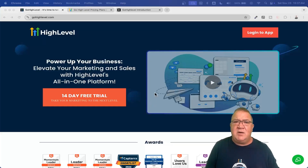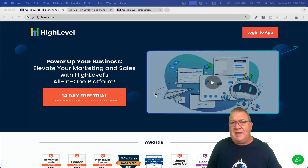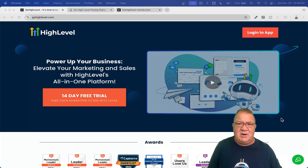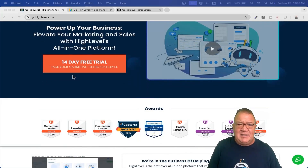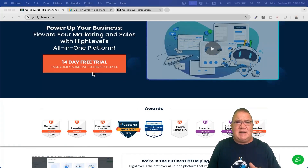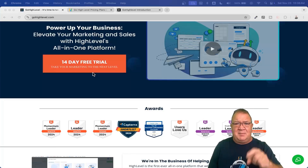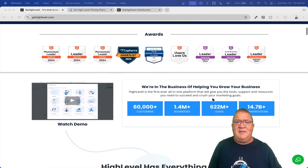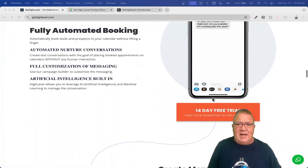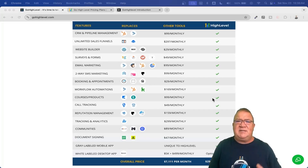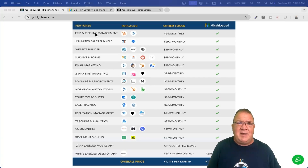Let's take a look. This is the gohighlevel.com website — they do a great job explaining the benefits. But I'm going to give you a different layout of the features, point blank. High Level does have a comparison chart on the site. Keep in mind they offer a 14-day trial, but I am an affiliate of GoHighLevel and I have a 30-day free trial link in the description below — so you get 30 days if you sign up under my link versus 14 days directly from the website. Scrolling down to the feature list makes it easy to see everything you get.